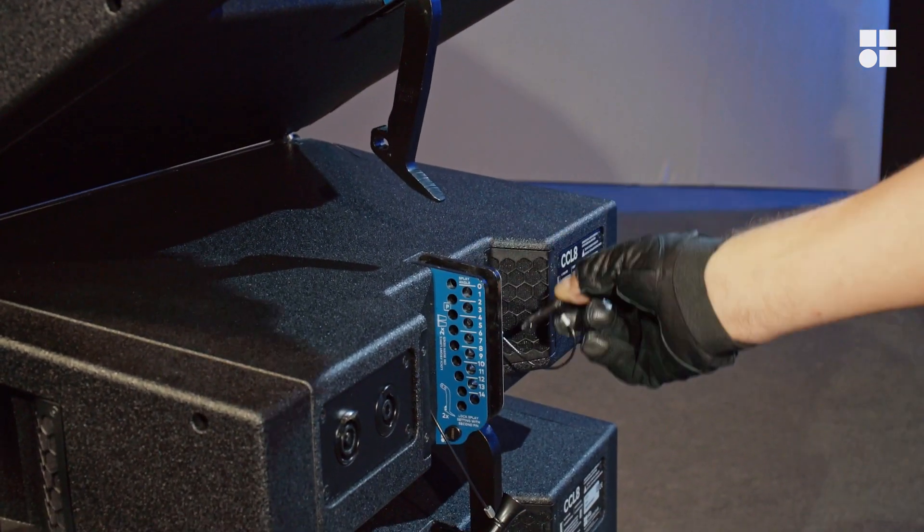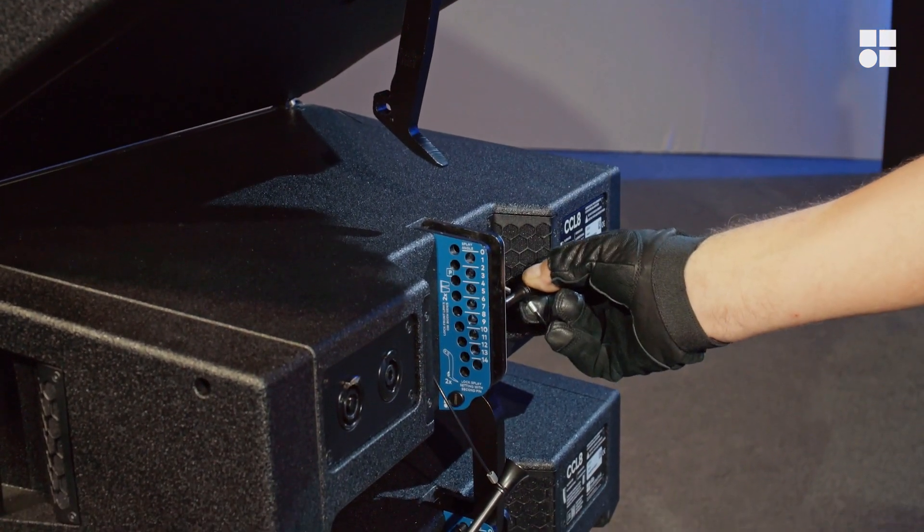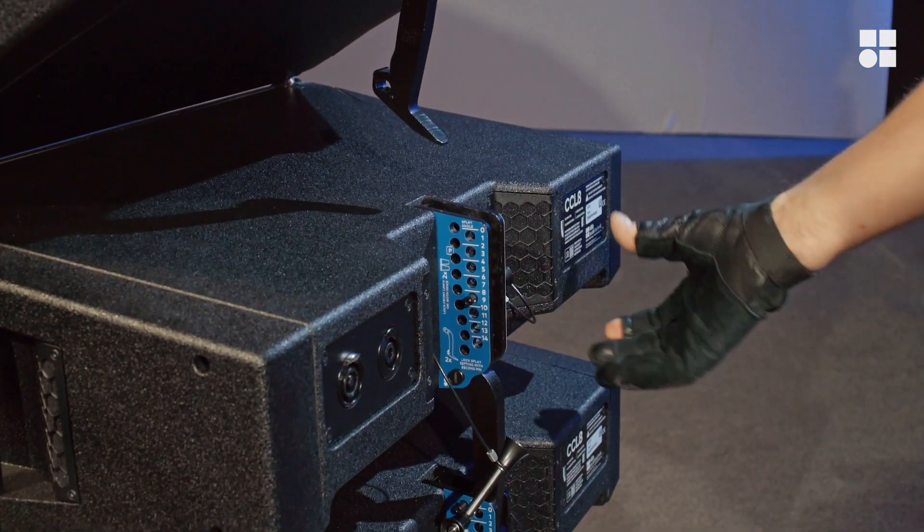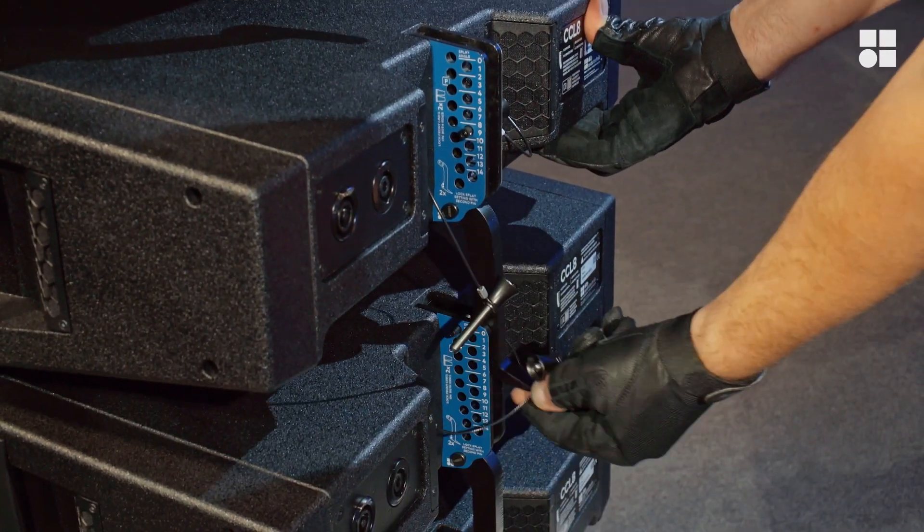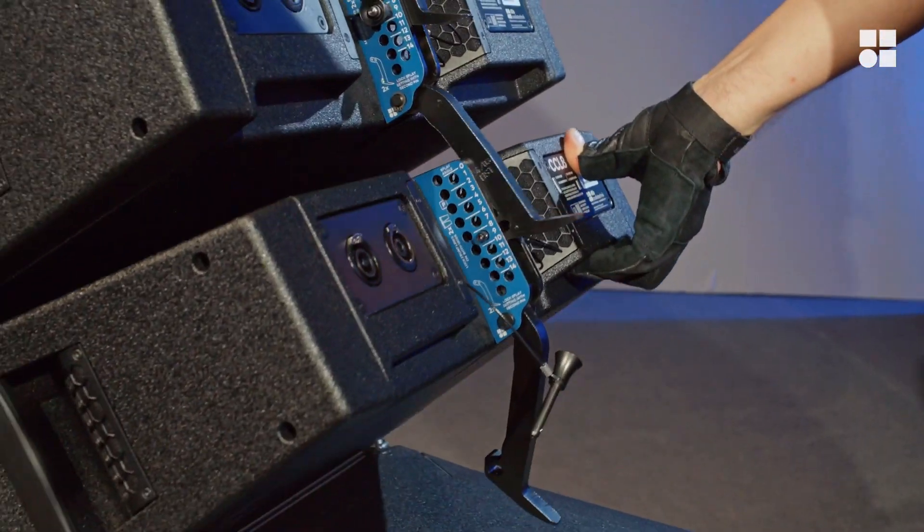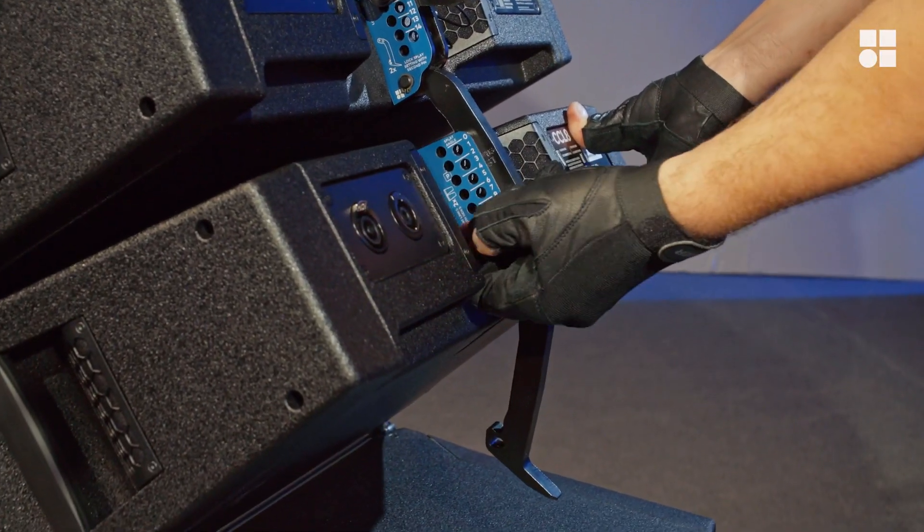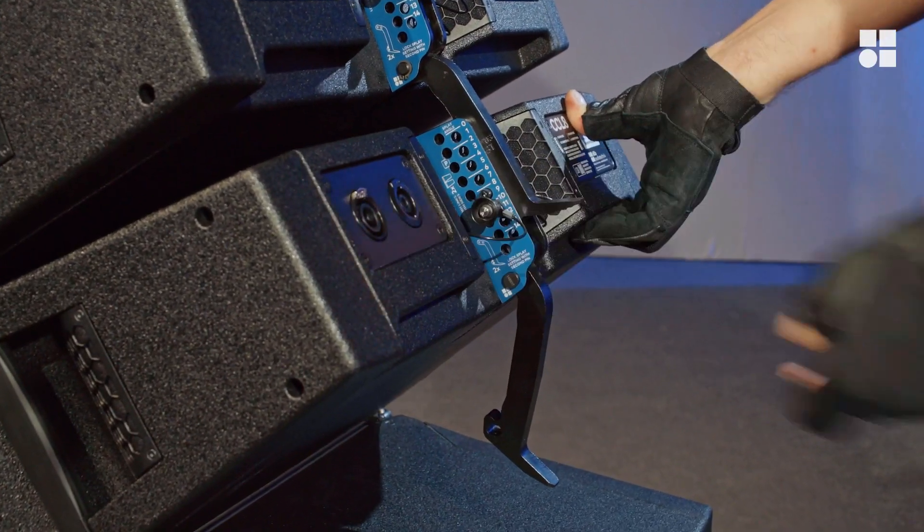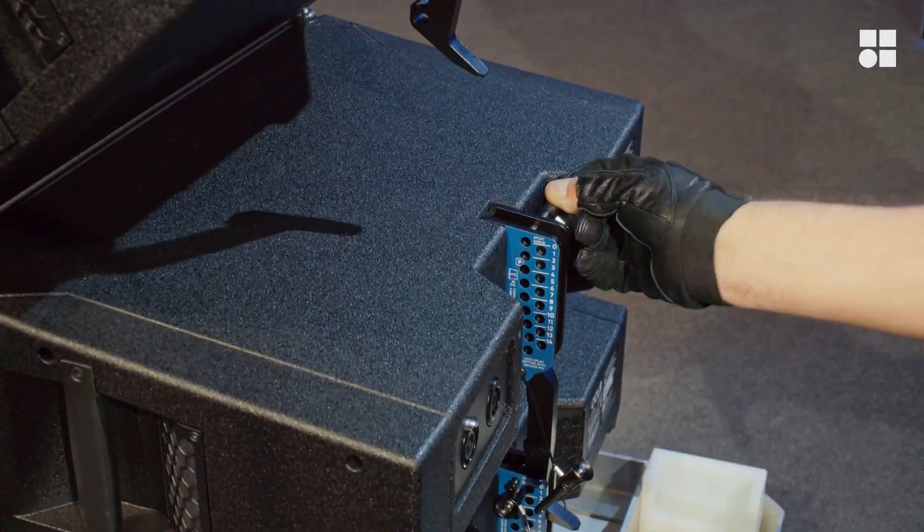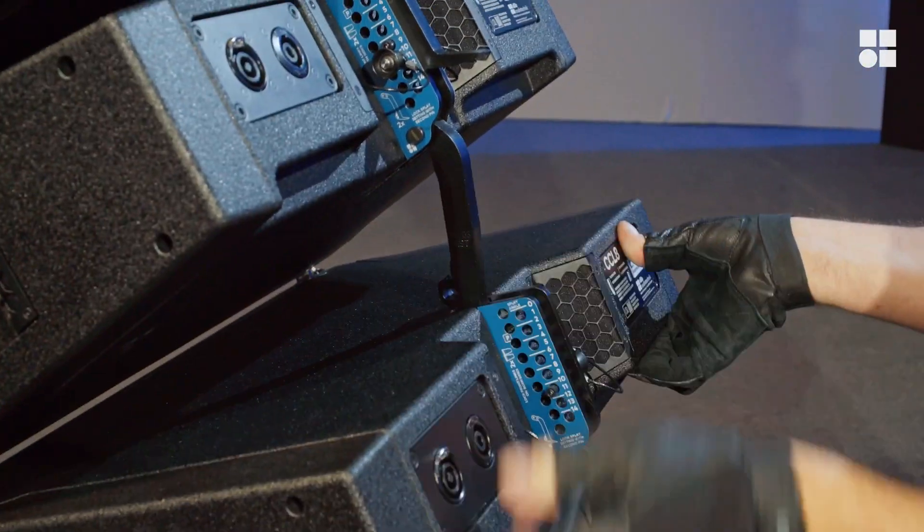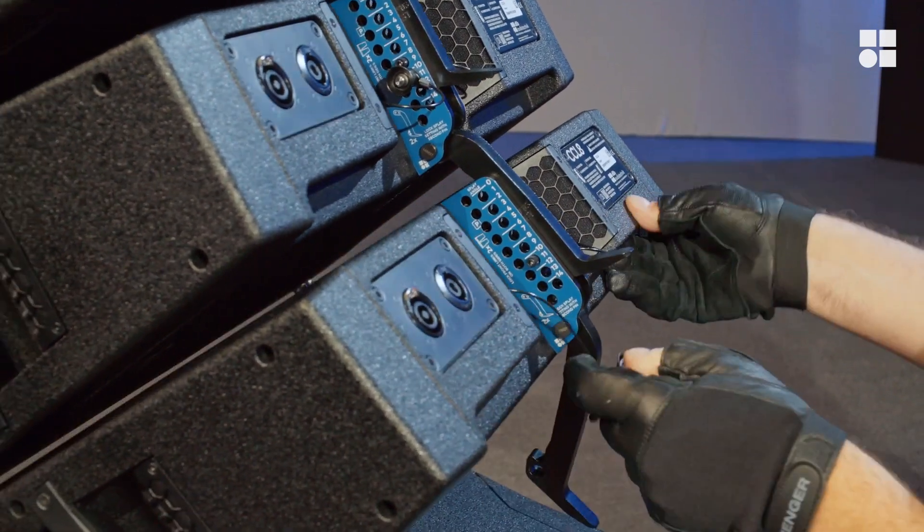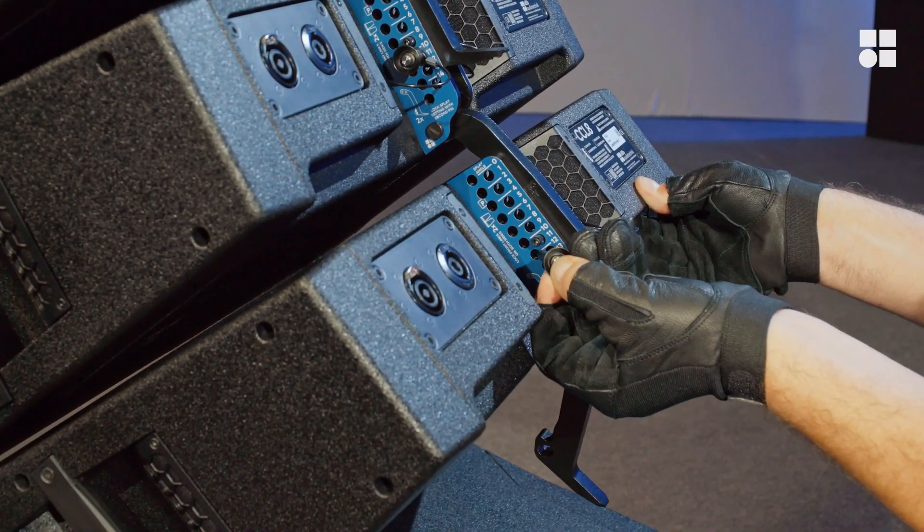Repeat this process for the remaining cabinets.